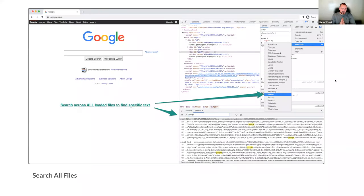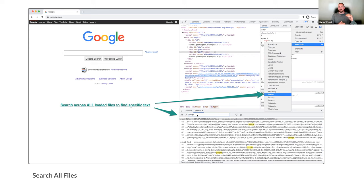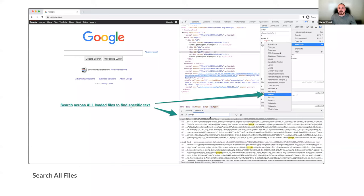For a bonus feature: sometimes you're looking for something and you have no idea if it's in the HTML, JavaScript, or CSS. You can go to the three-dot menu, More Tools, then Search, and this does a search across all of the files loaded on the page. In this case, typing 'google' shows all the files Google's website has loaded that contain that word. You'd obviously have something more specific to search for, but it's possible to search everything pretty easily.